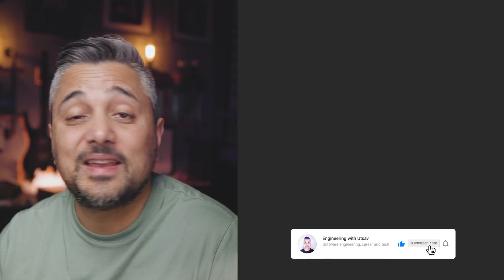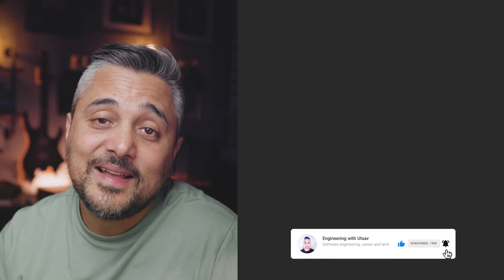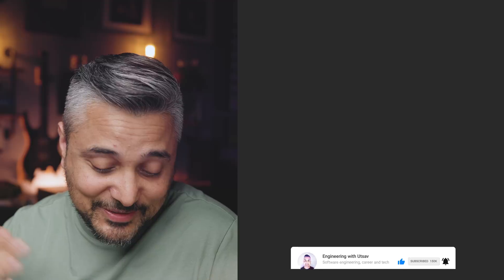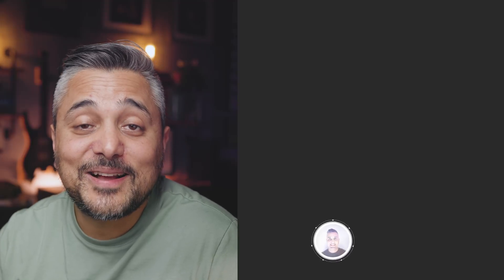That's all I had for today. If you want to learn more about code smells and how you can identify them, you can check that video out. Thanks for stopping by till the end. I'll see you in the next one. Cheers.